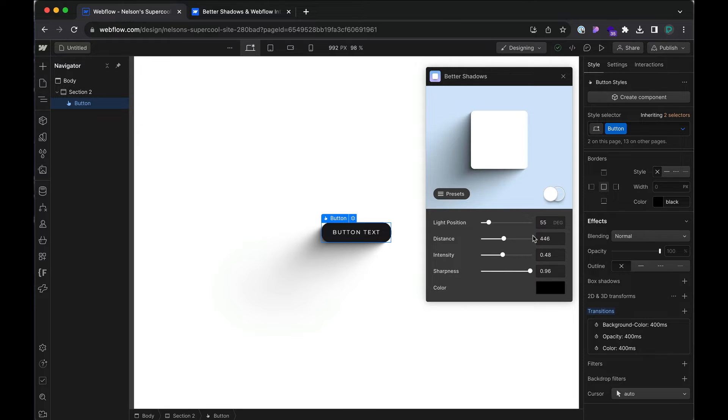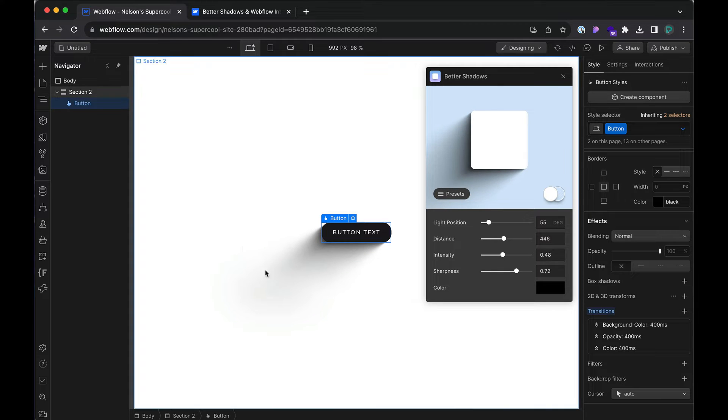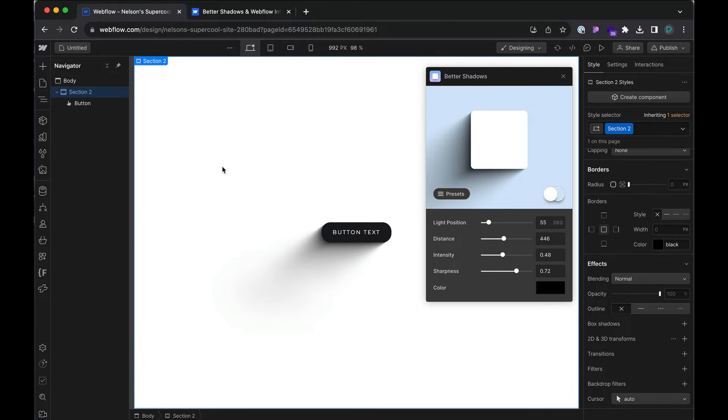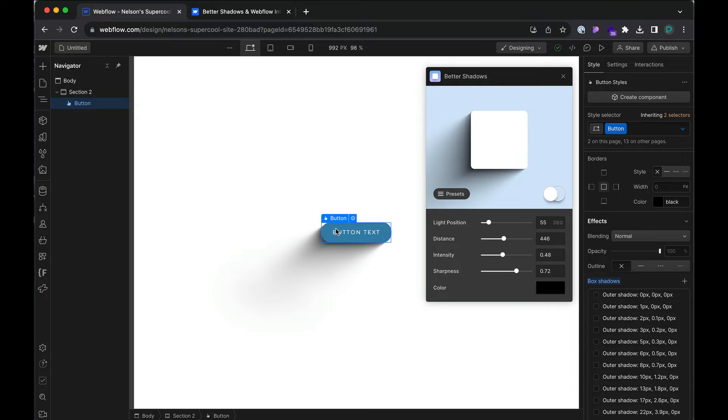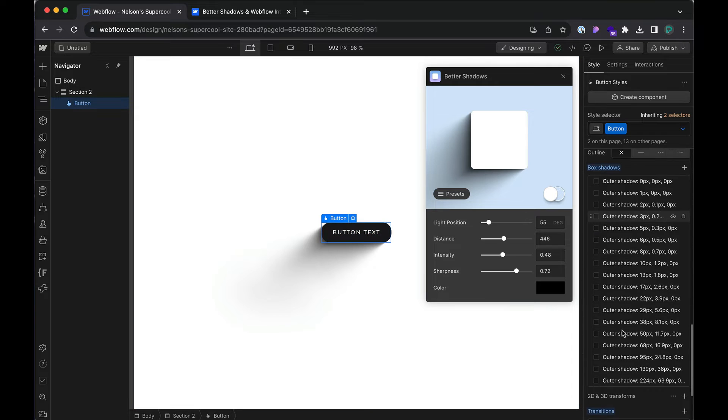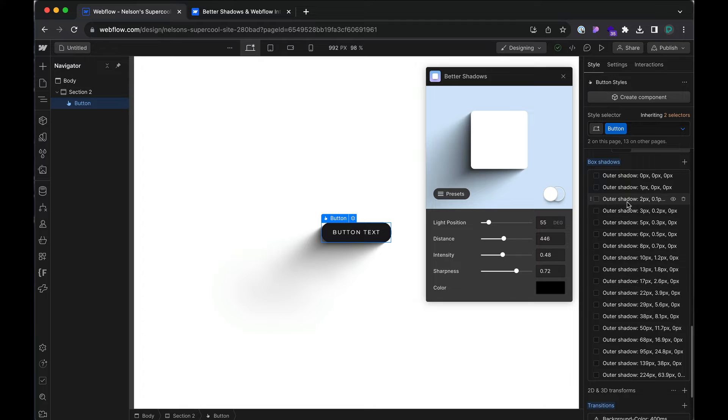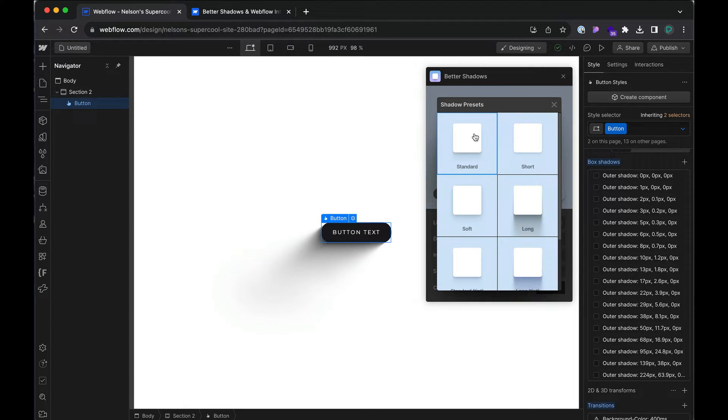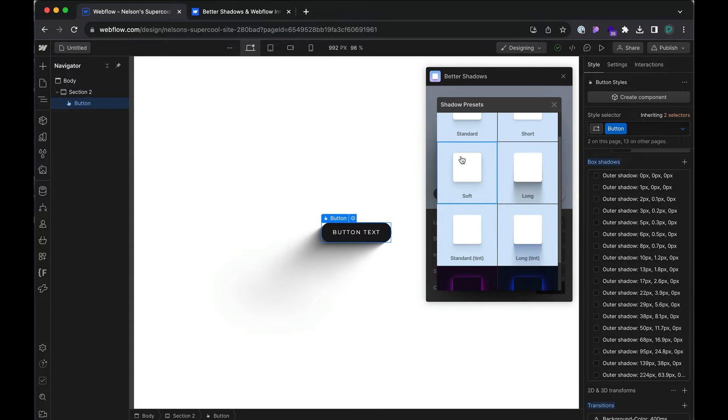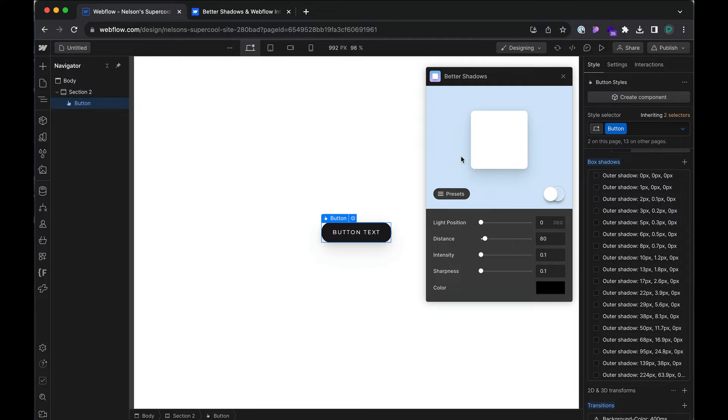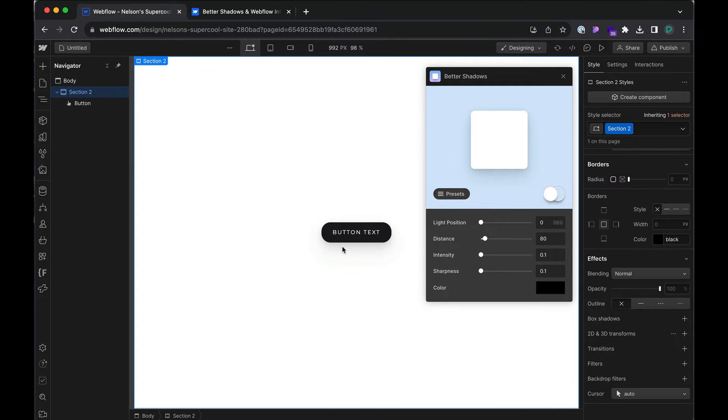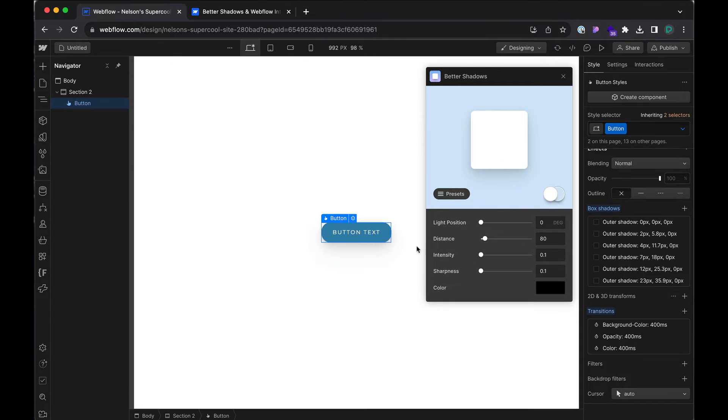So when it's all said and done, check this out, if I click outside and then click into it again, it added all of these values right here for the box shadow. Now, I don't want these. I'm going to change it to one of the presets, let's do soft. I'm going to click out and then back in and all the outer shadows have changed.